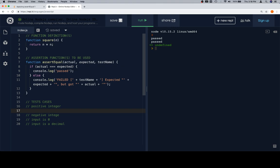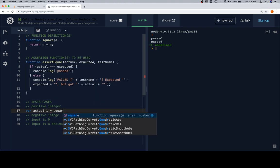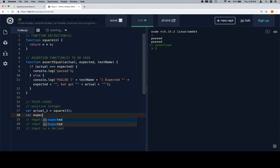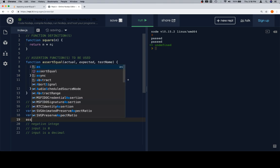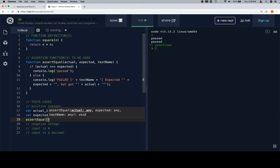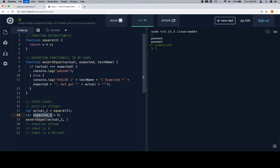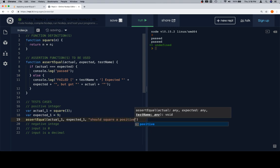So for the positive integer case, let's create a positive integer actual. We'll say actual one is equal to our function square, we're going to pass in a positive integer. Then we're going to say expected one, and that's going to be what we expect the result of squaring three to be, which I expect to be nine. And then we're going to call our assert equal function. Assert equal is going to take a couple of parameters, which is to say a couple of arguments in this case. Parameters are the definition, arguments are when you're calling it. And actual expected one, and then the test name should be should square a positive integer.